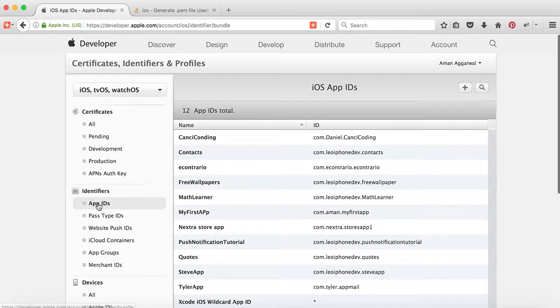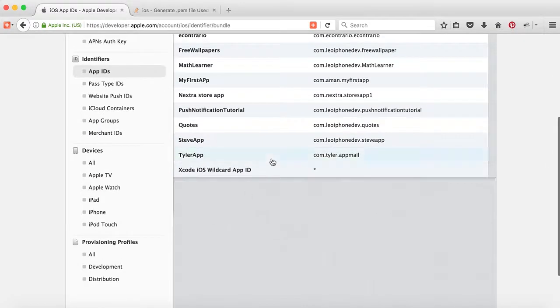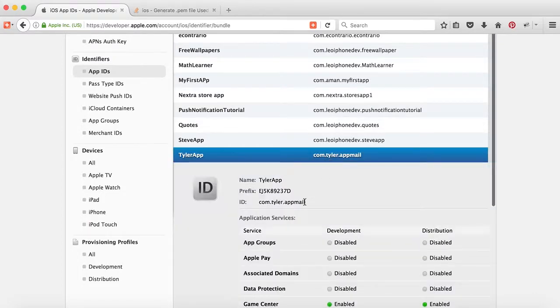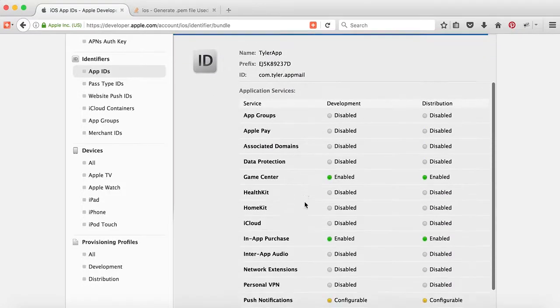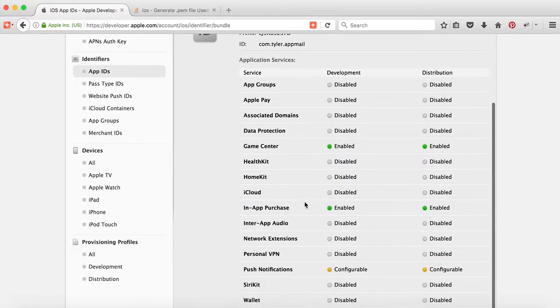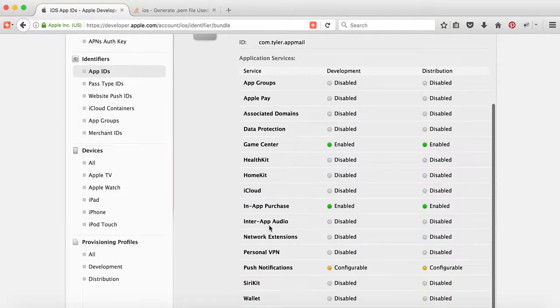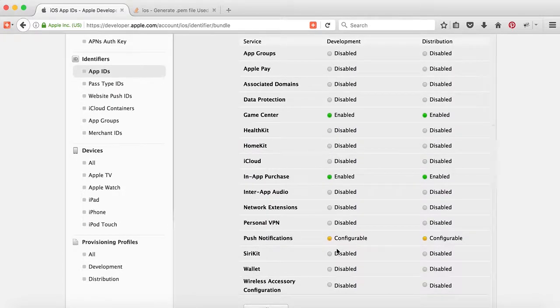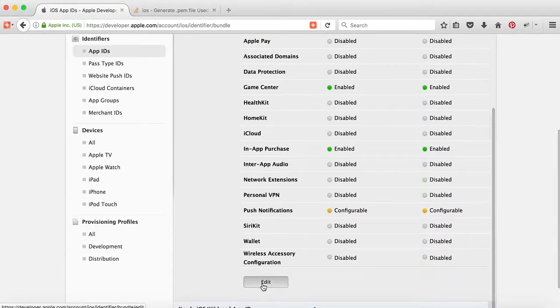You can check it by tapping on App IDs. Suppose I want to check this app for push notifications. The identifier is this one. Here the services are listed showing which are enabled. Game Center and In-App Purchase are by default. For push notifications it says configurable, which means it's enabled but the certificate is not created yet.